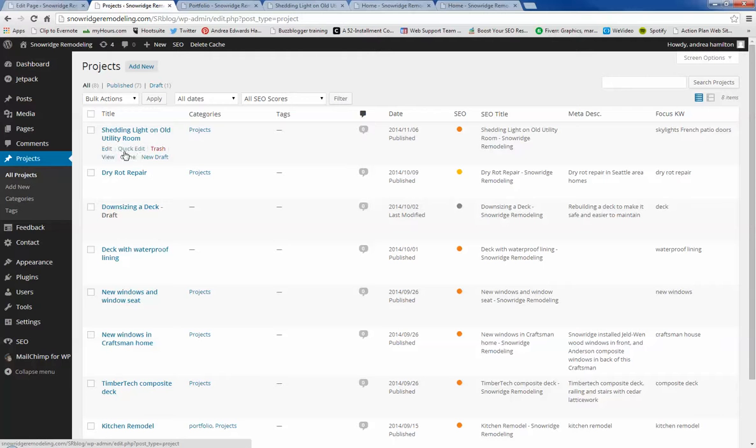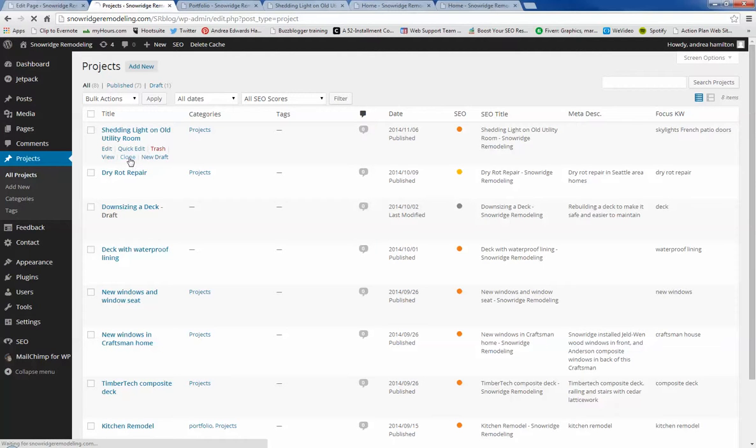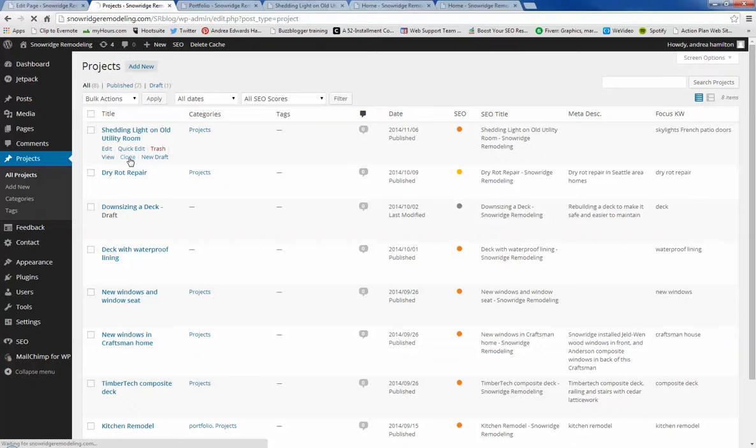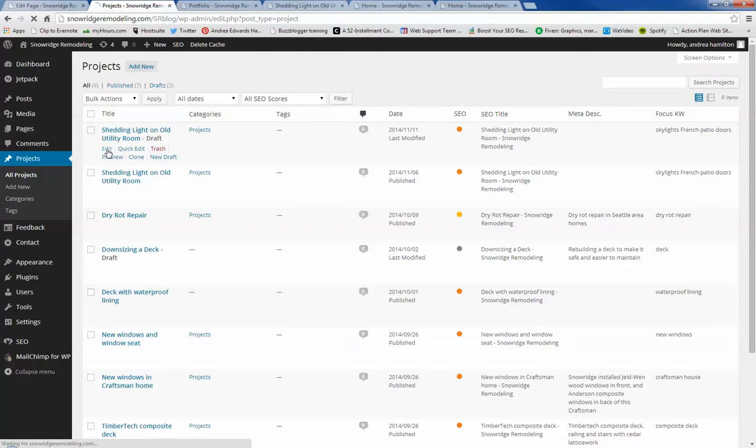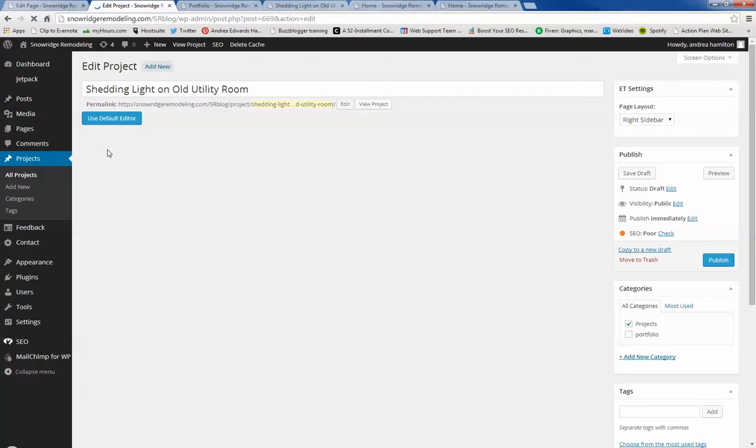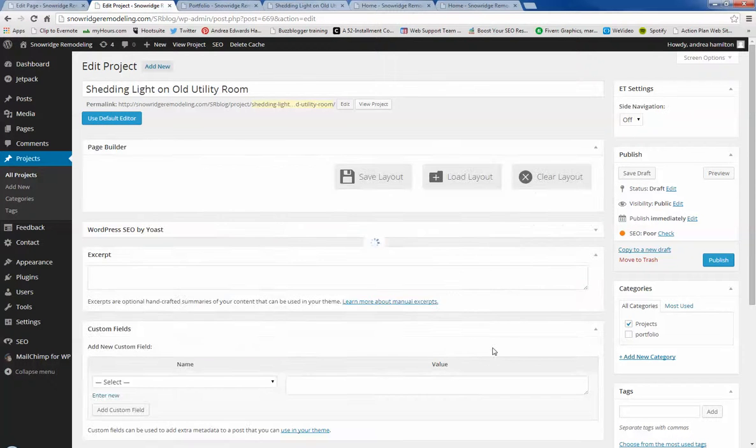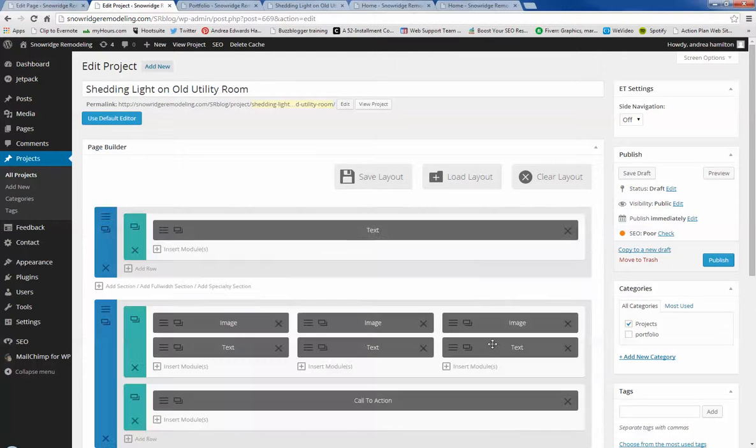You just hit clone, and then it creates a duplicate that I think they add draft to it. And then you would go in and change your image and your text. But you've got the layout that's all the same, which saves time in figuring out how you wanted to set that up.